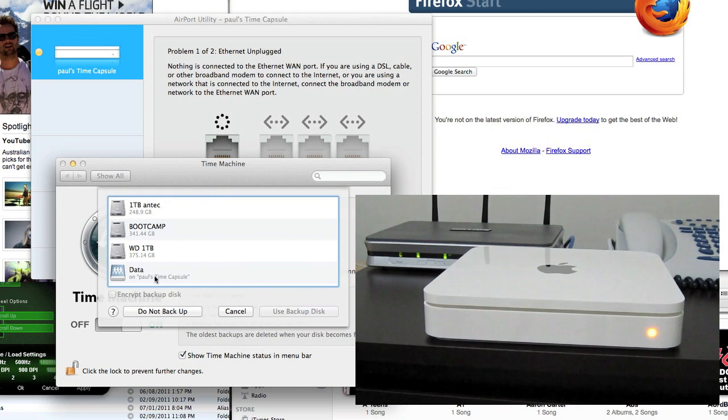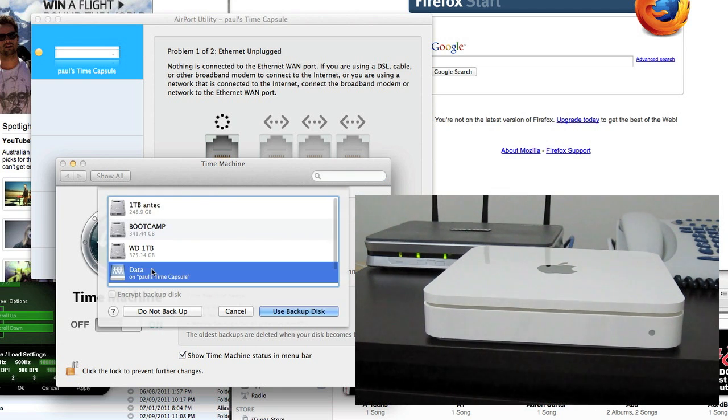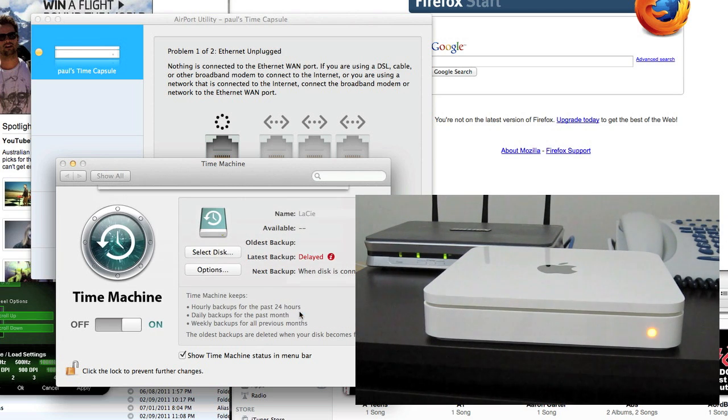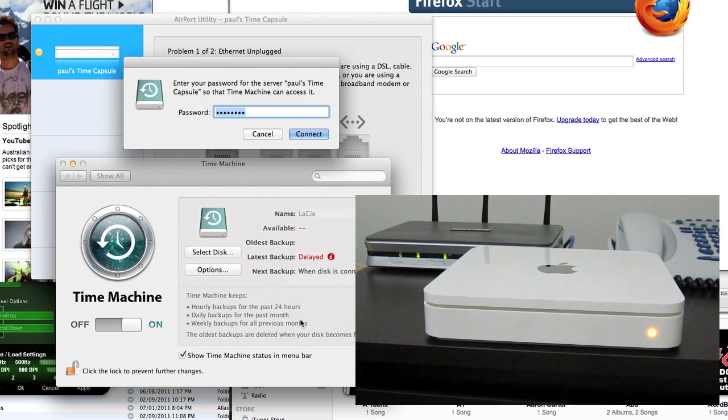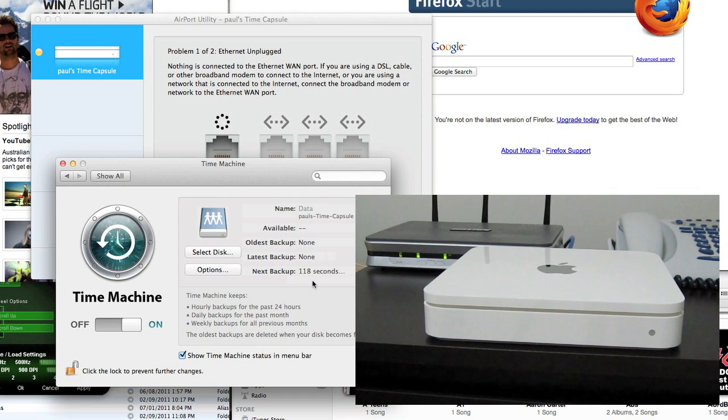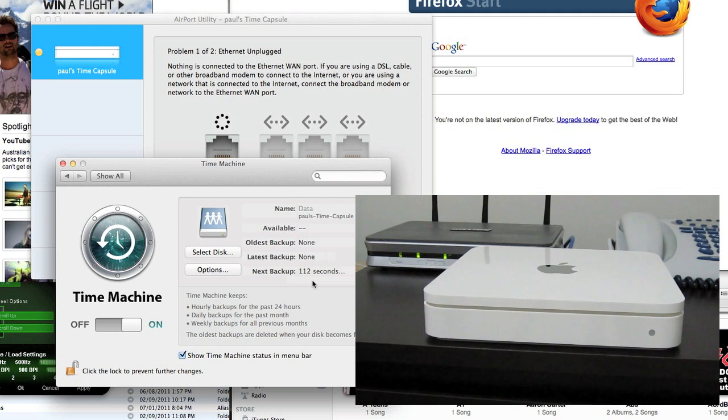So now I'm going to select Time Capsule, use backup disk. Yes, connect. So now it's going to do a backup at some point.